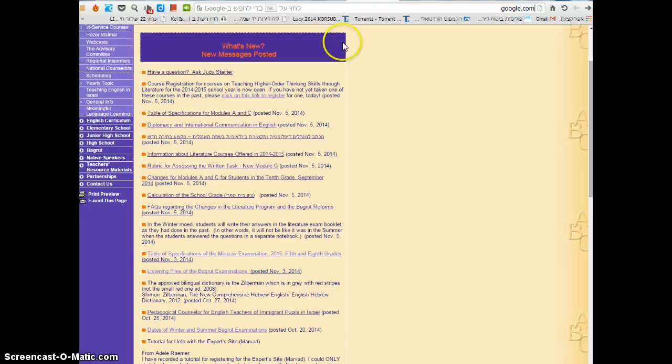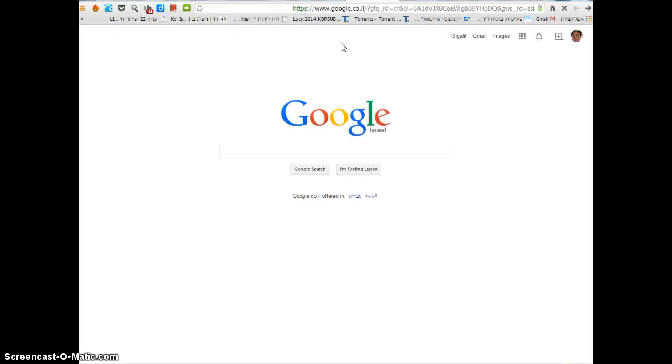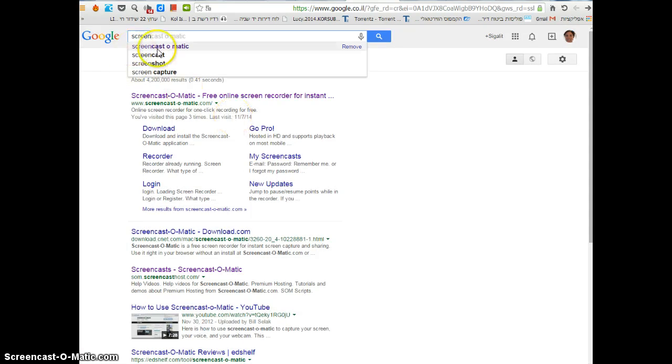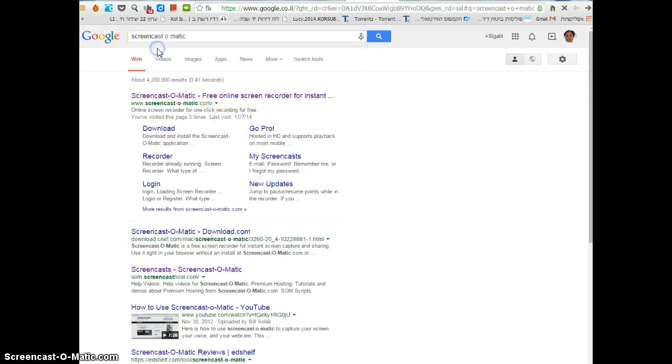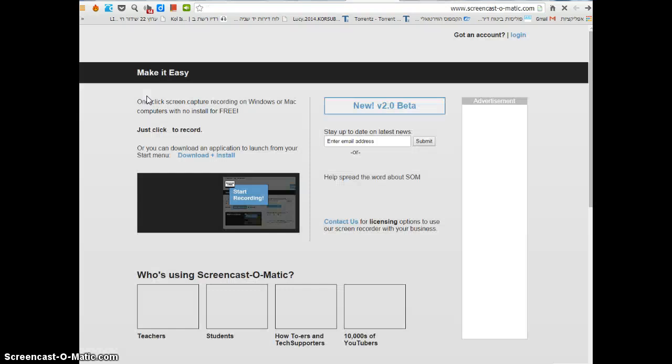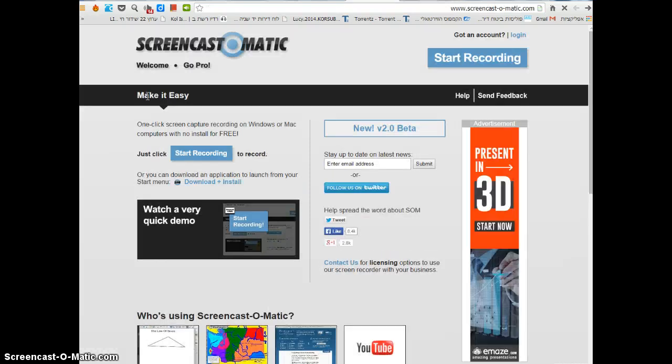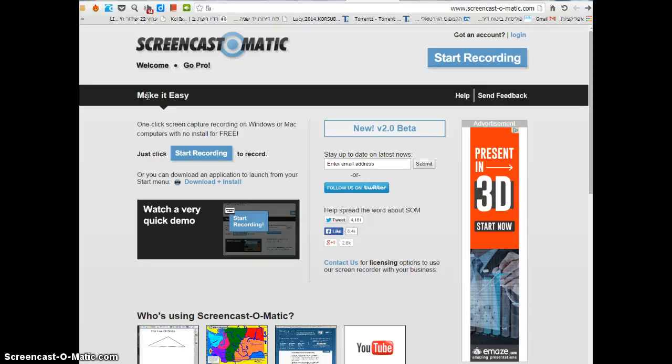Go to Google and in the search box write 'screencast-o-matic' and click on it. It's a free online recording tool that captures your screen and records online. You can record for free for 15 minutes.